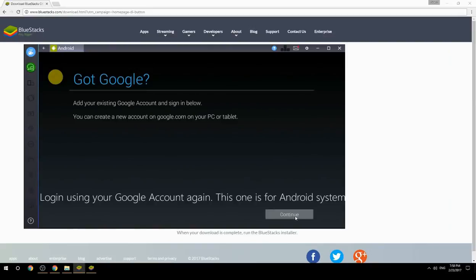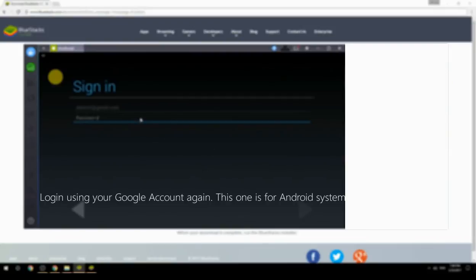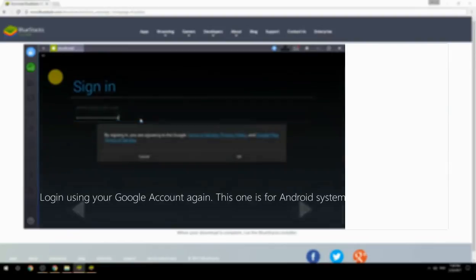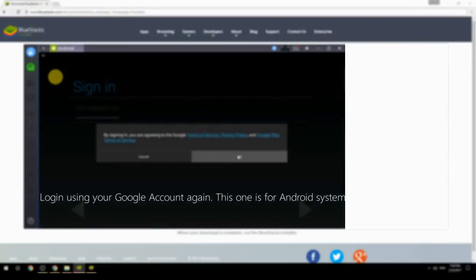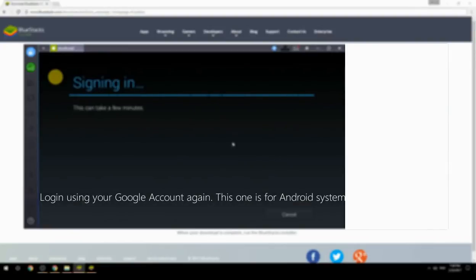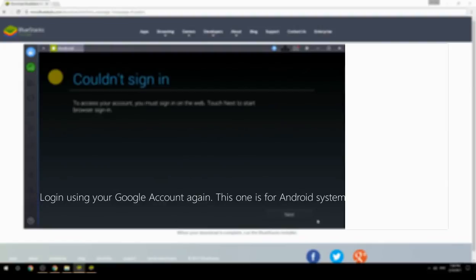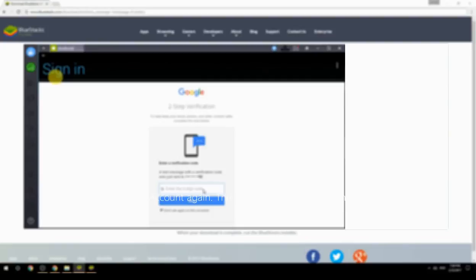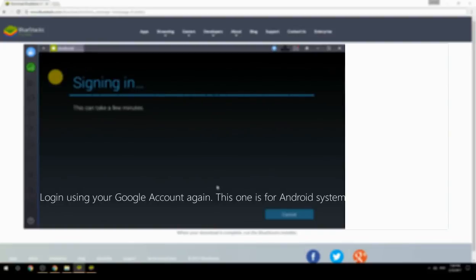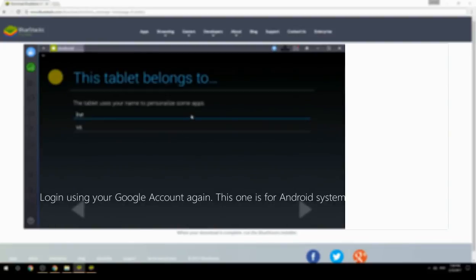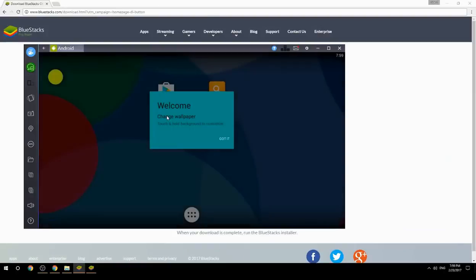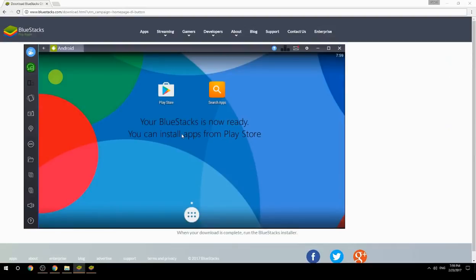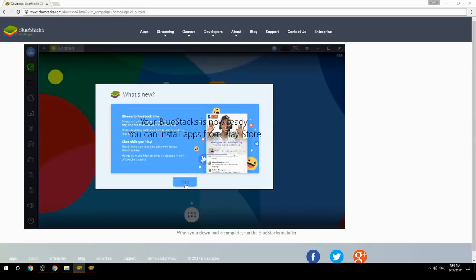Log in using your Google account again — this one is for the Android system. Your BlueStacks is now ready and you can install apps from the Play Store.